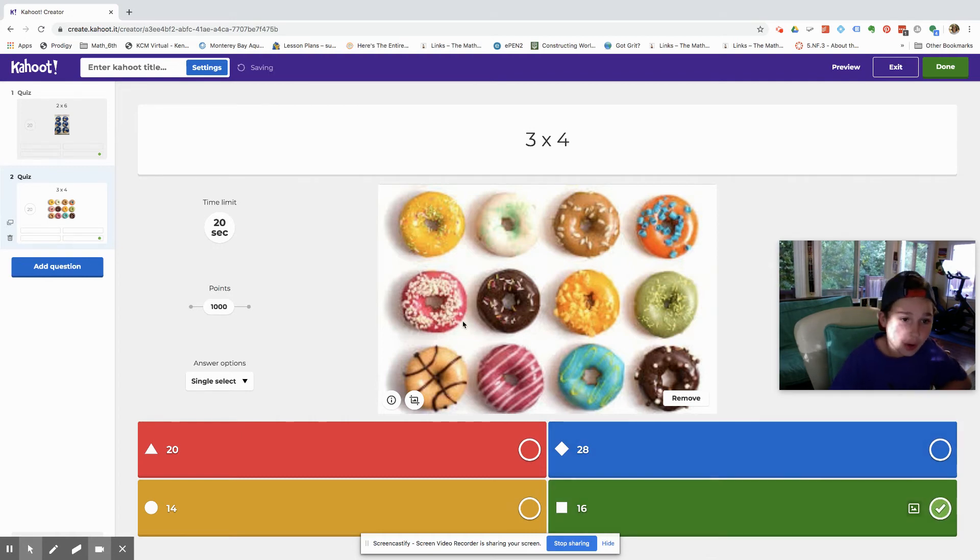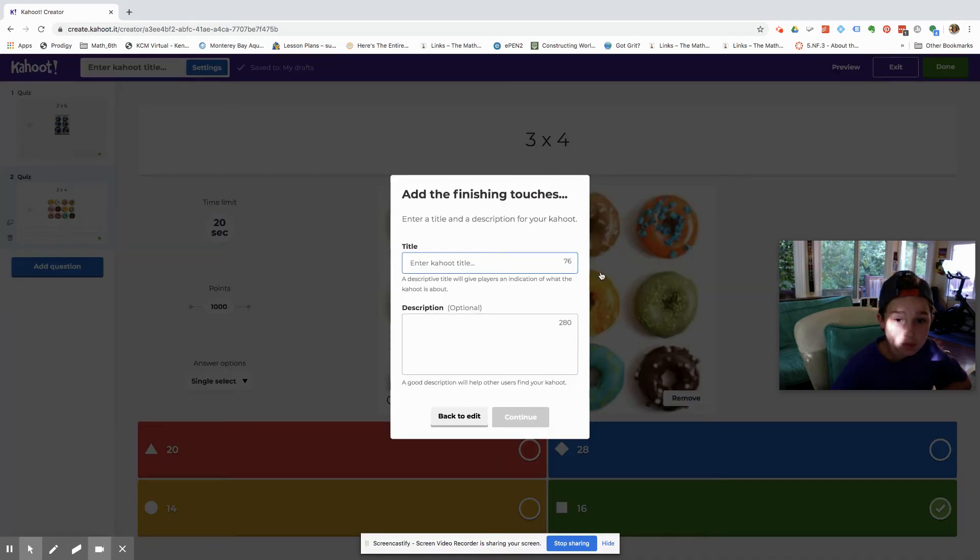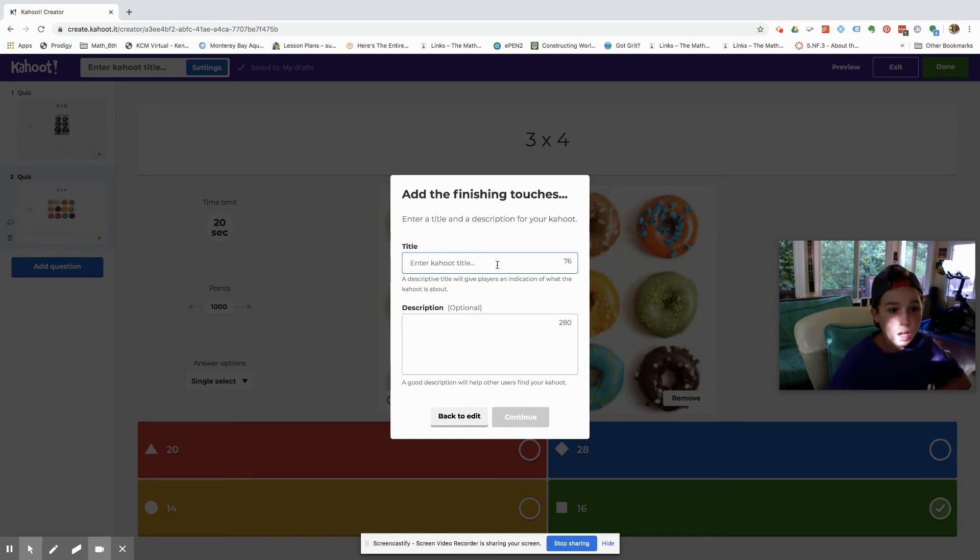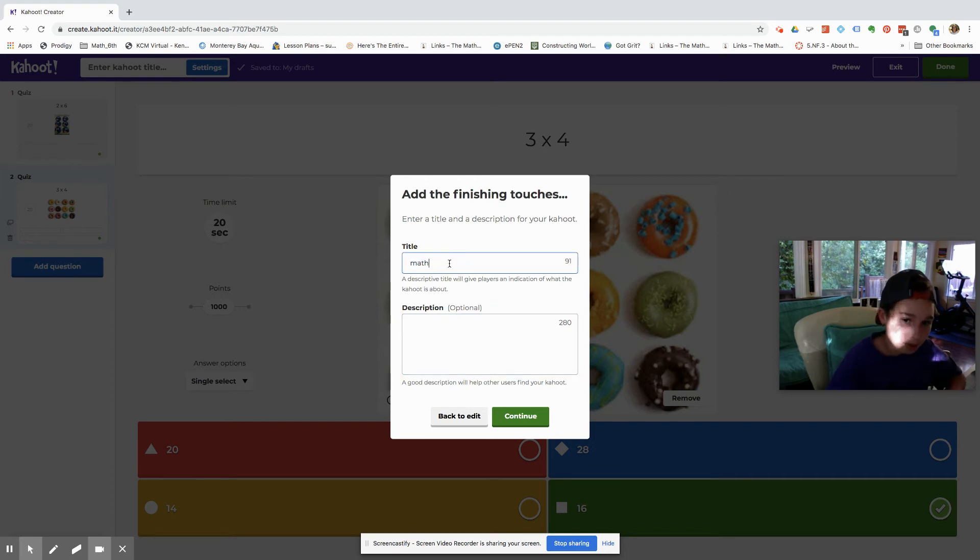That way they know. And then once you're done with that you're gonna want to press done. Enter the title that way you know what it is. Let's go to math, actually let's do math one.